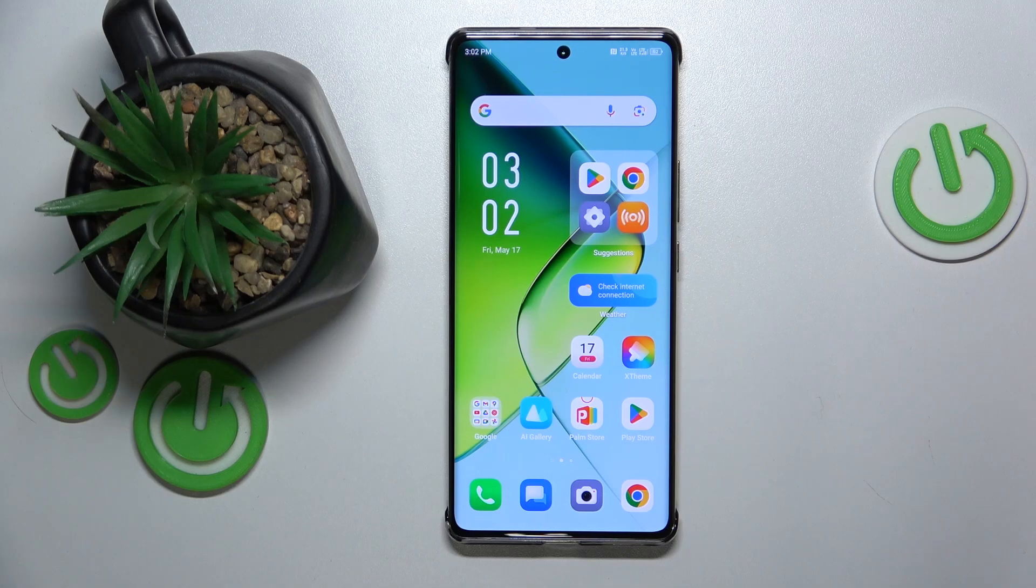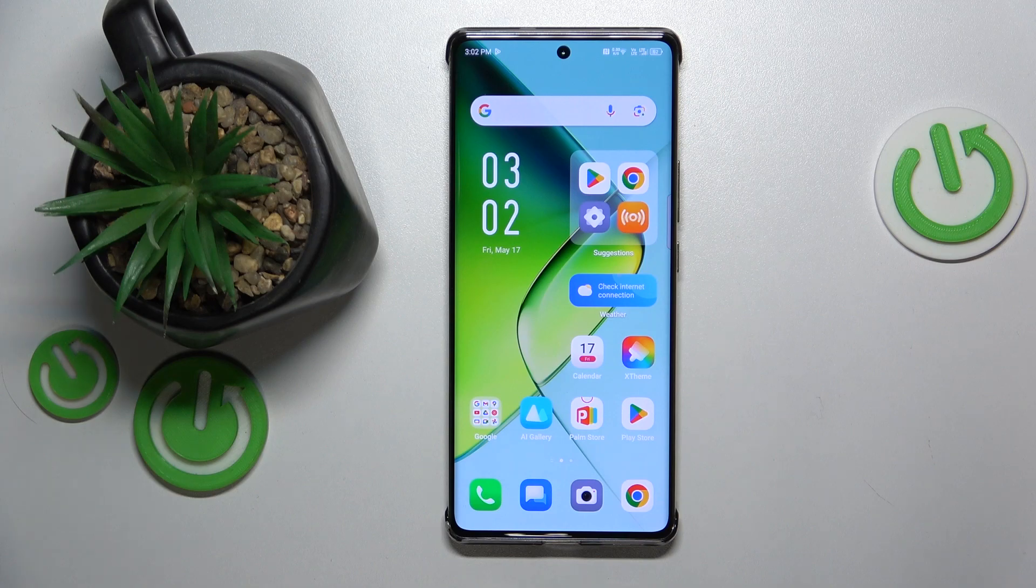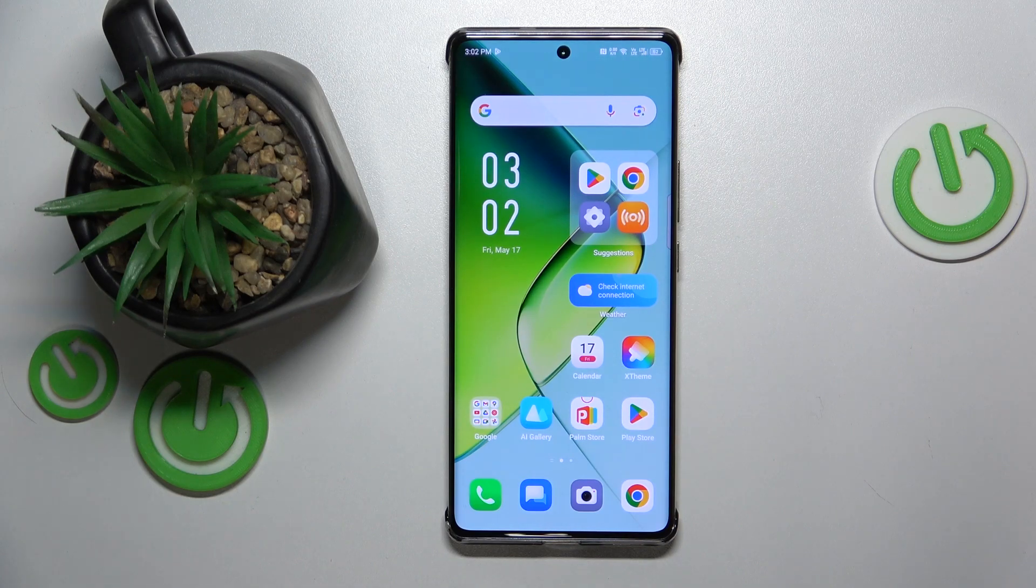This is Infinix Note 4D Pro and today I'll show how you can enter the recovery mode or Android recovery menu on this device.